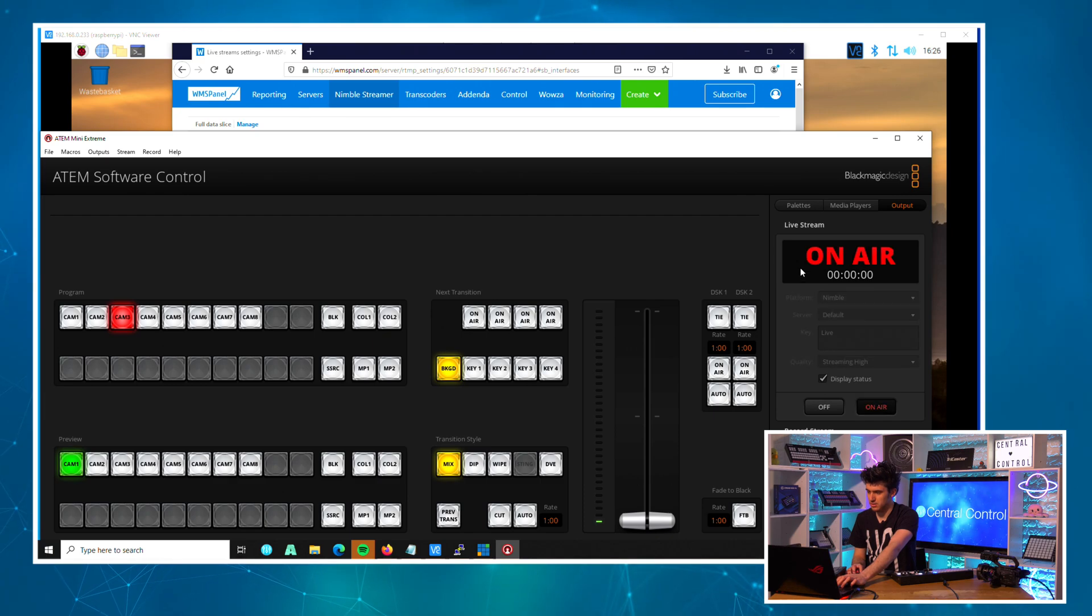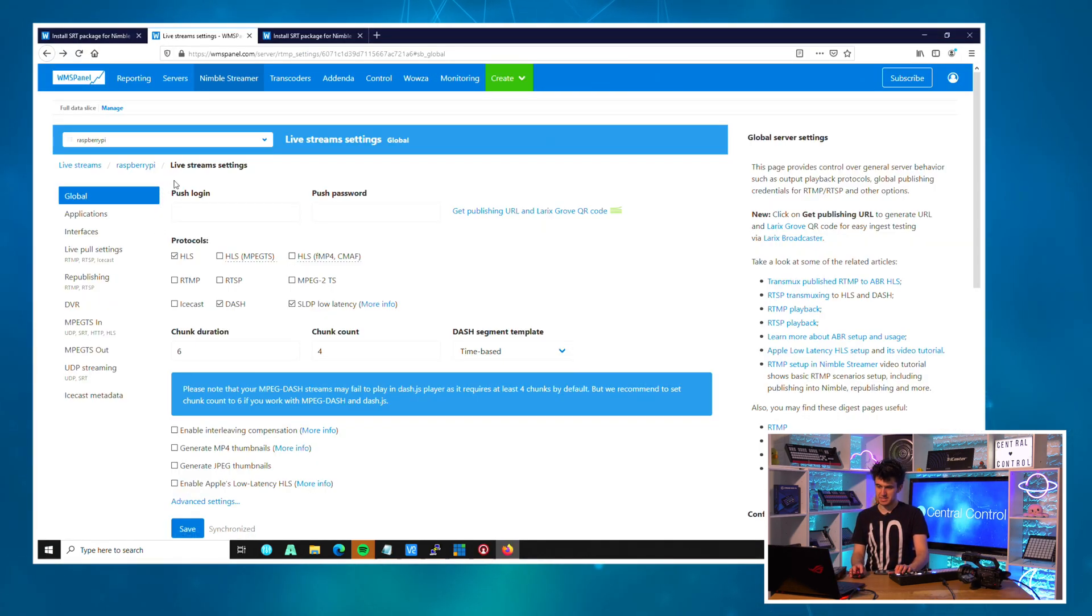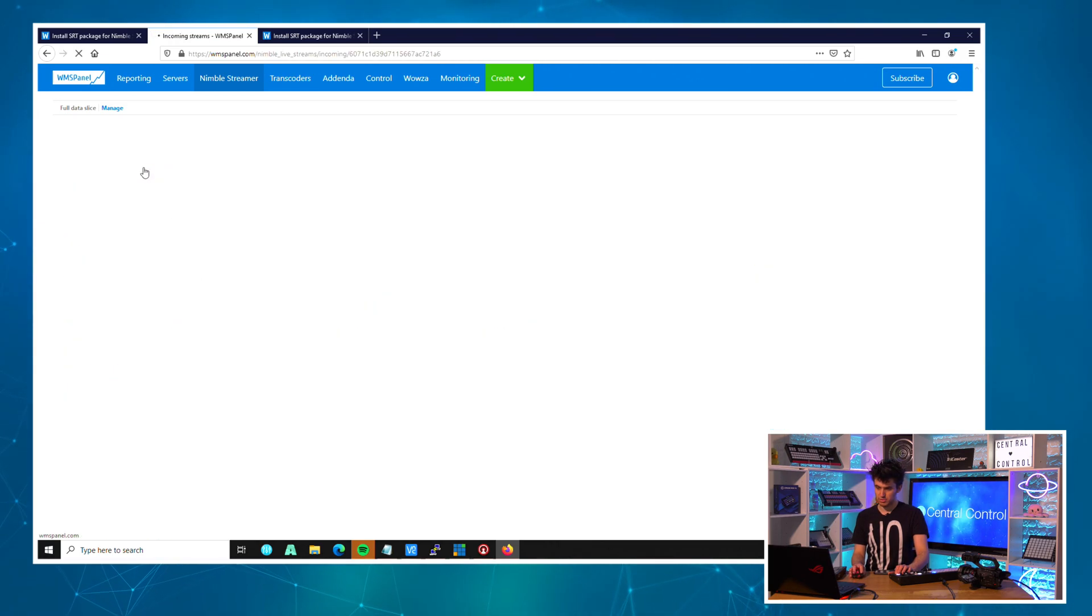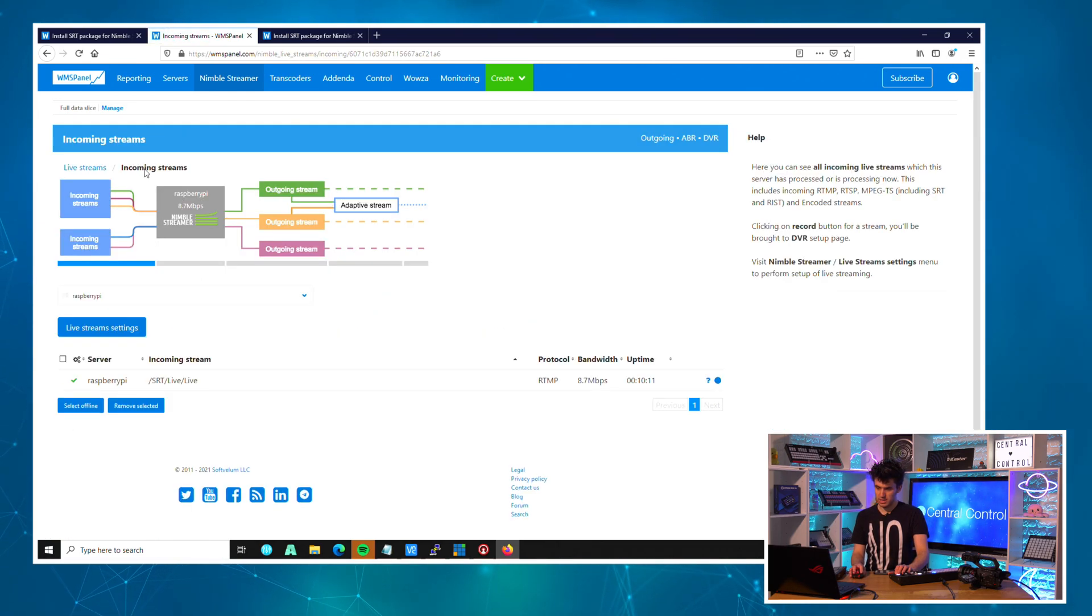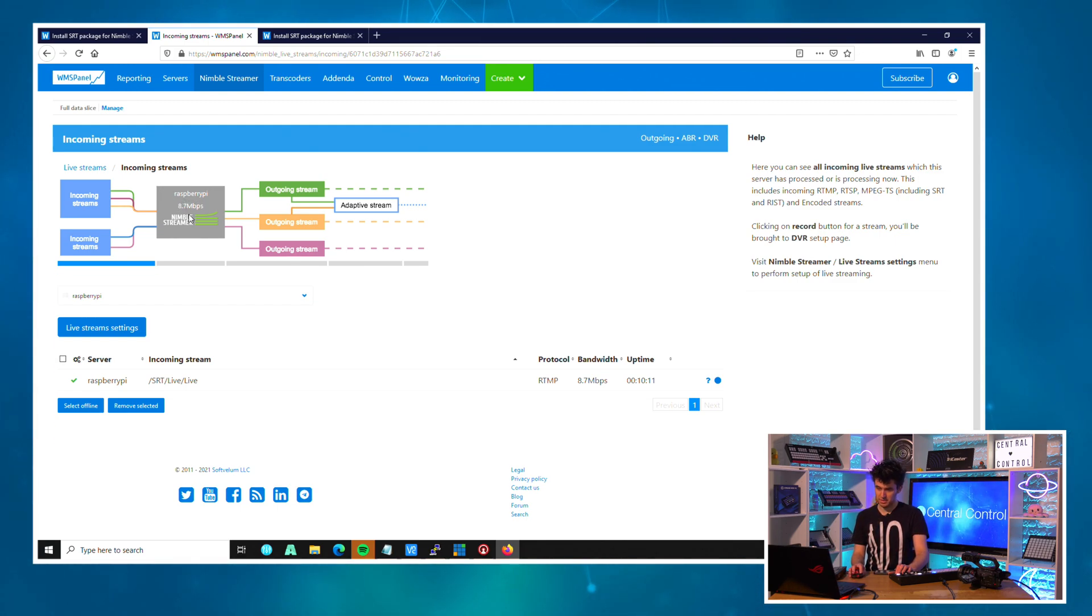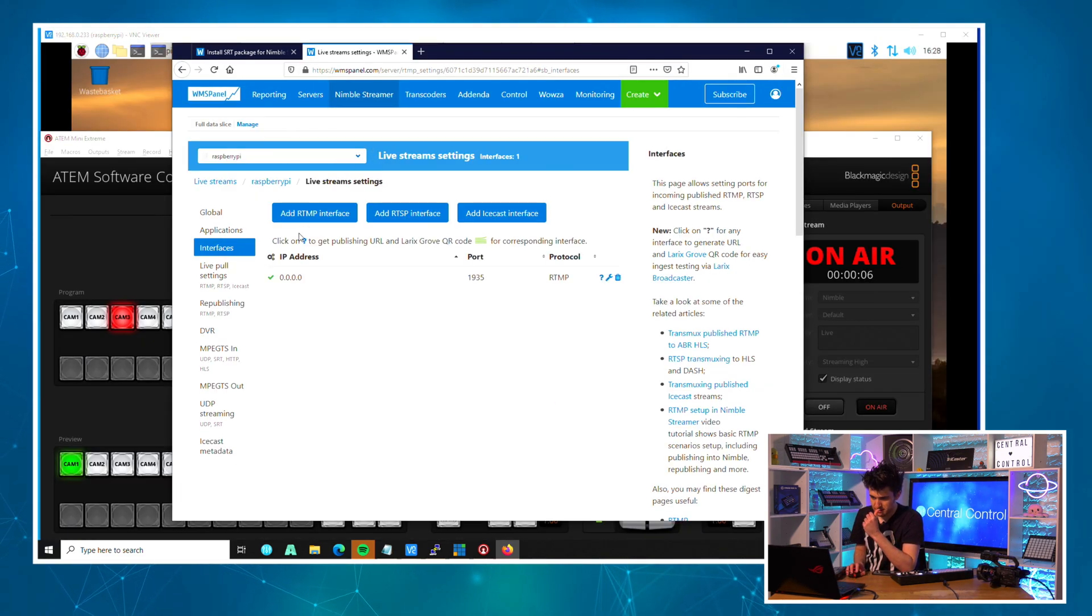Just to verify that the ATEM is actually sending data to the Pi, I just need to come to Raspberry Pi here, and I can see that yep, I'm receiving the stream around the bit rate I'd expect, and that is working. In WMS Panel I should now be able to add the SRT output.